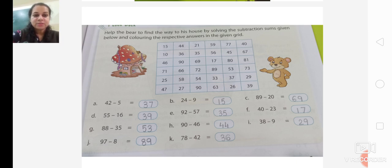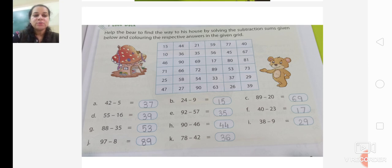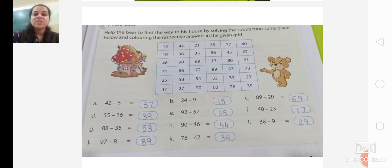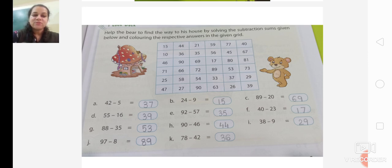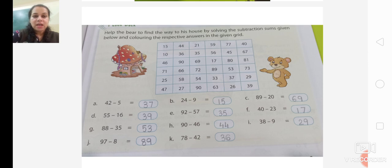First we will subtract the sums and find the answers. When you subtract 42 minus 5, you get 37. When you subtract 24 minus 9, you get 15. When you subtract 89 minus 20, you get 69. When you subtract 55 minus 16, you get 39. We have to remove the smaller numbers from the bigger numbers.